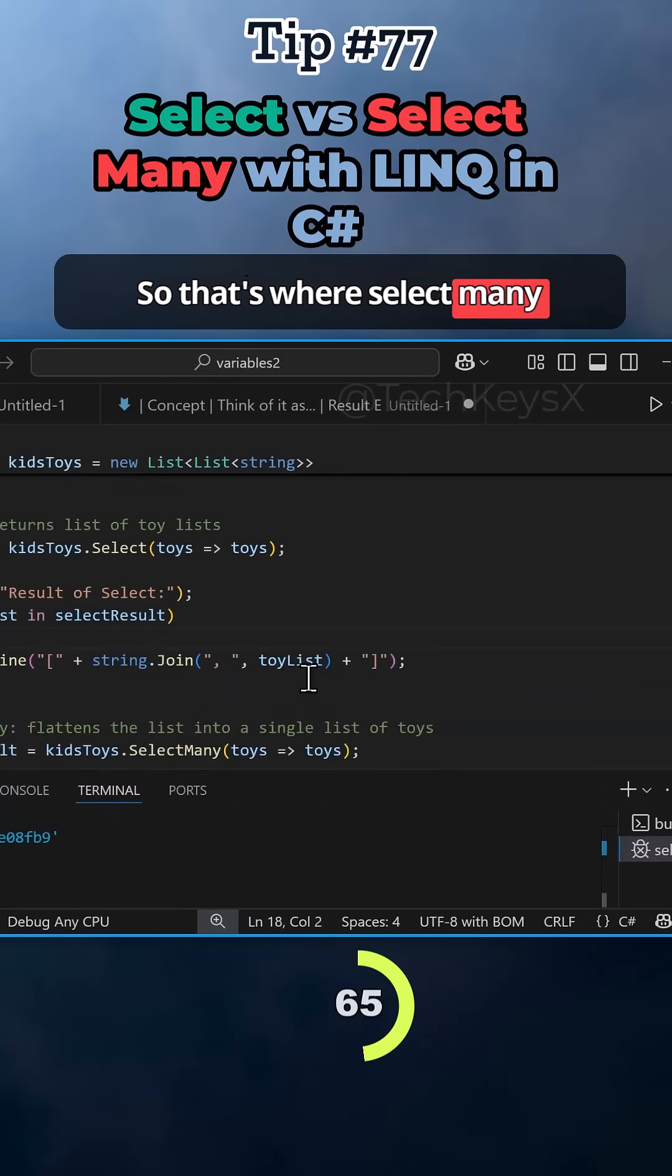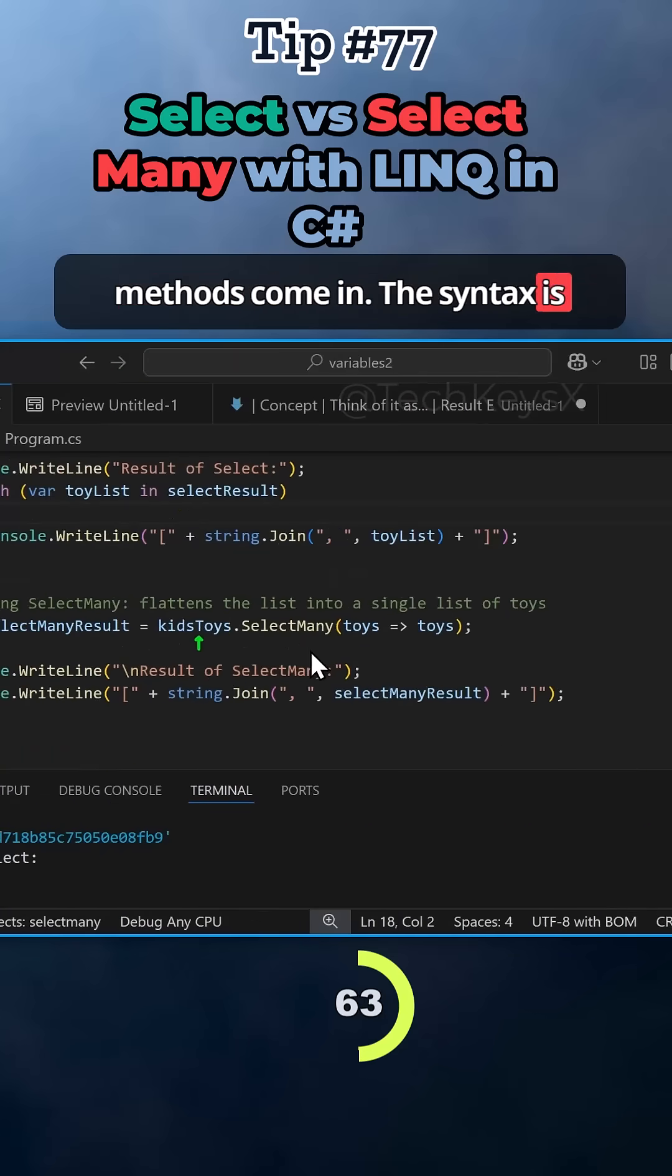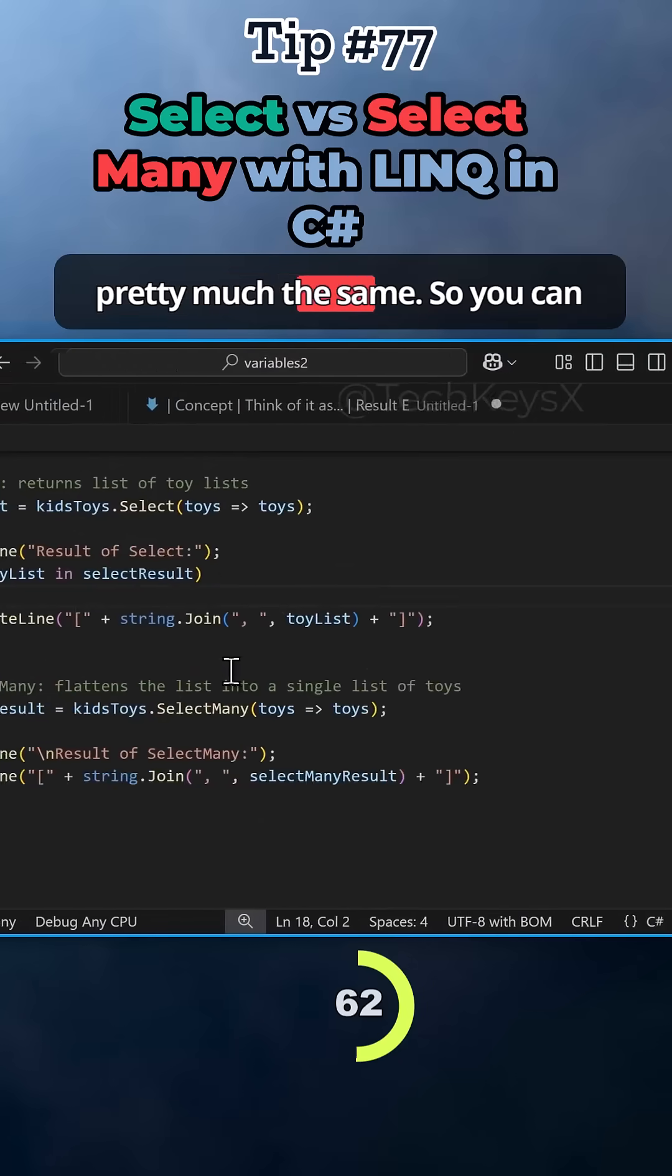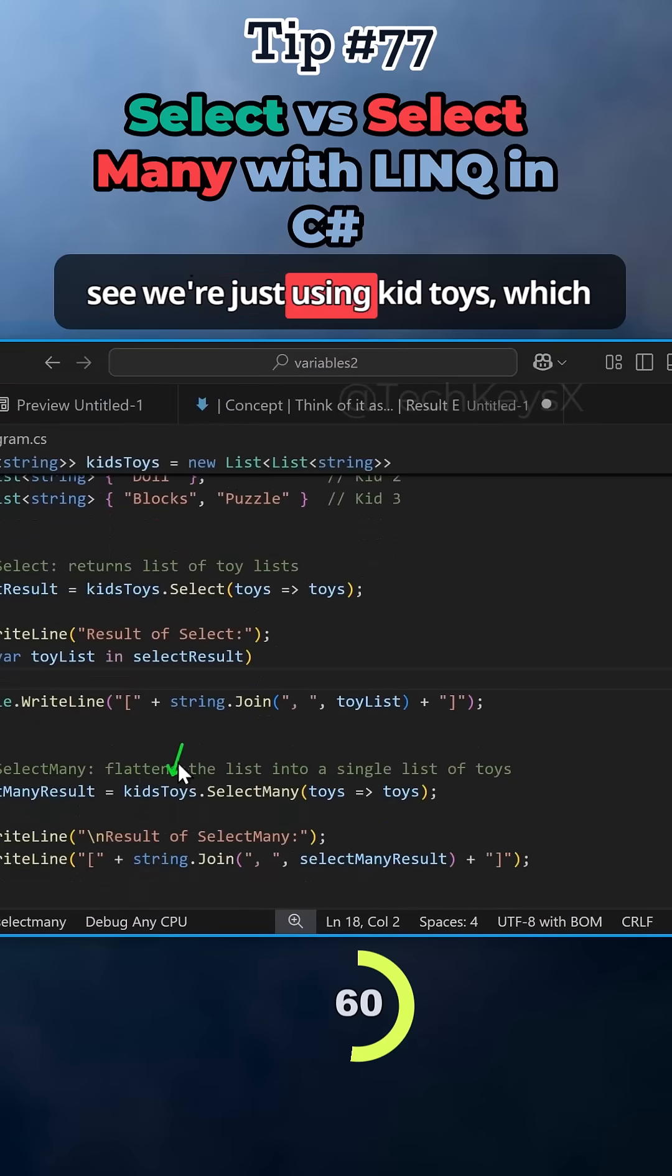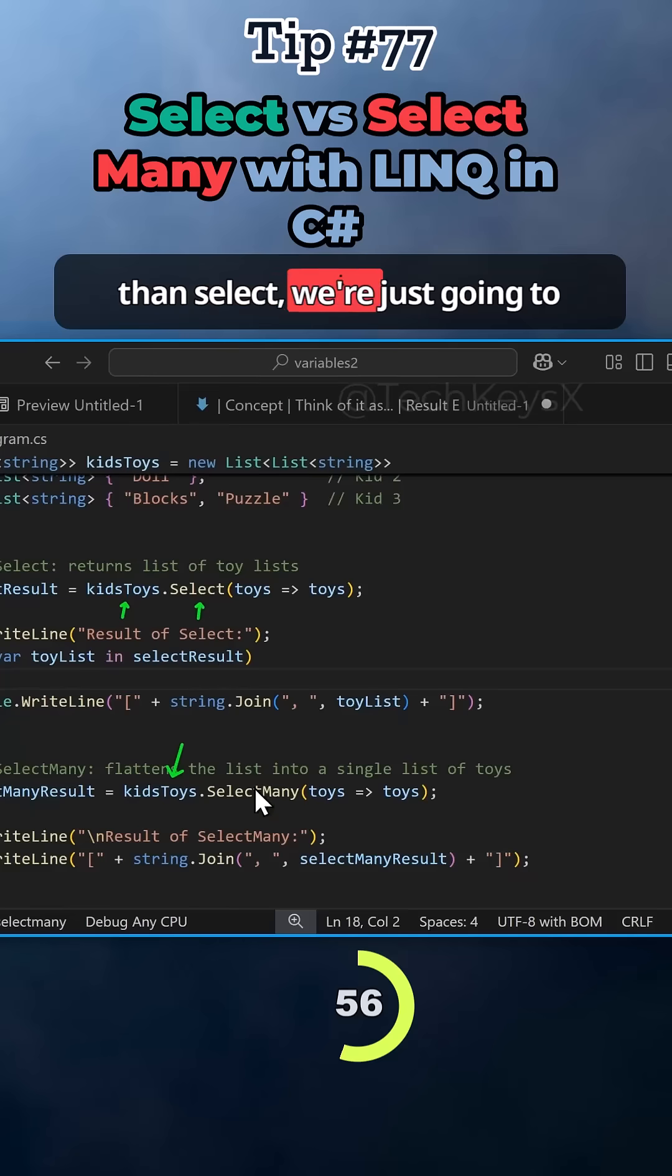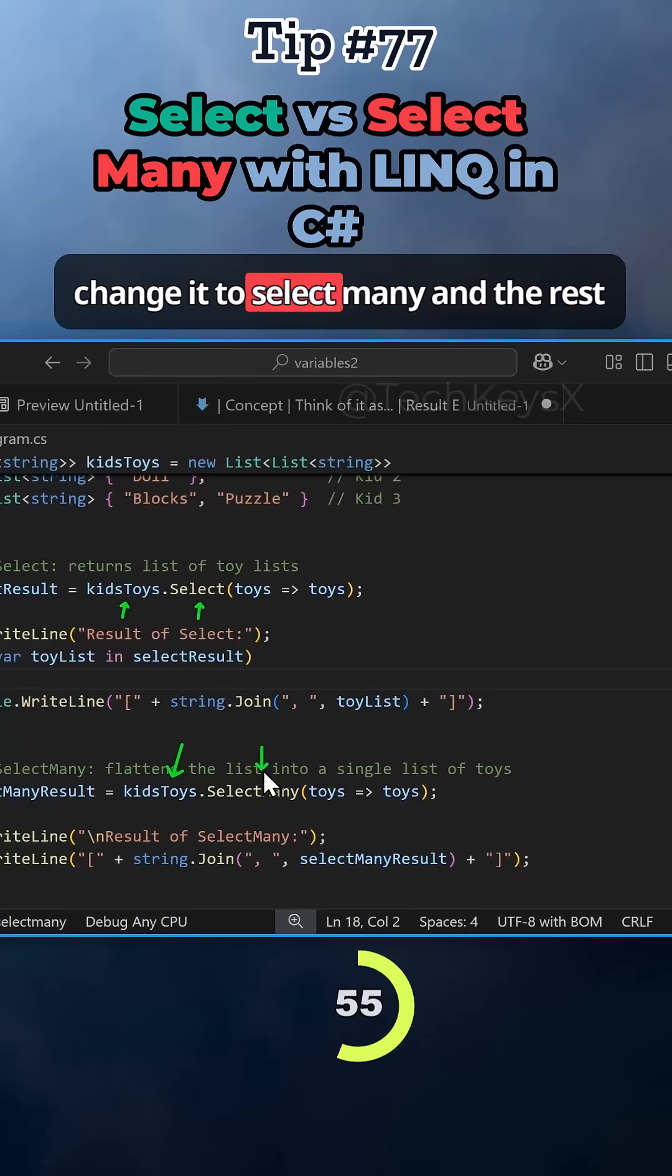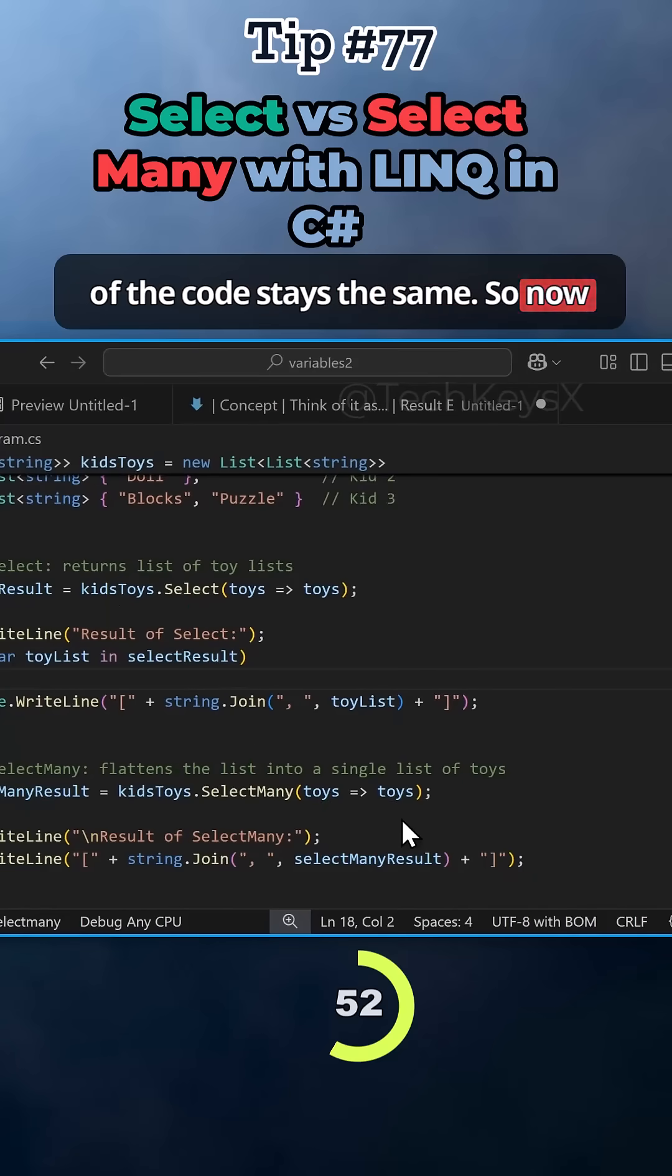That's where select many methods come in. The syntax is pretty much the same. You can see we're just using kid toys, which we use kid toys there. And rather than select, we're just going to change it to select many and the rest of the code stays the same.